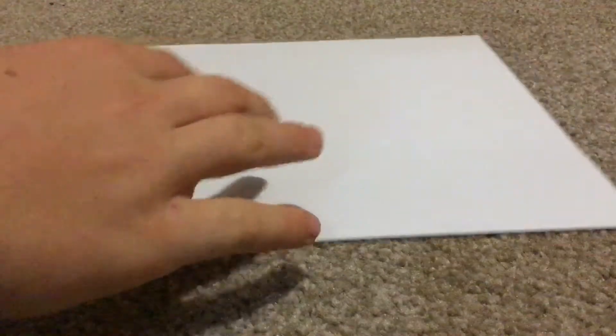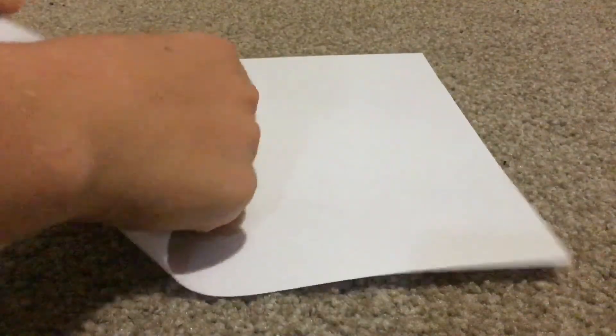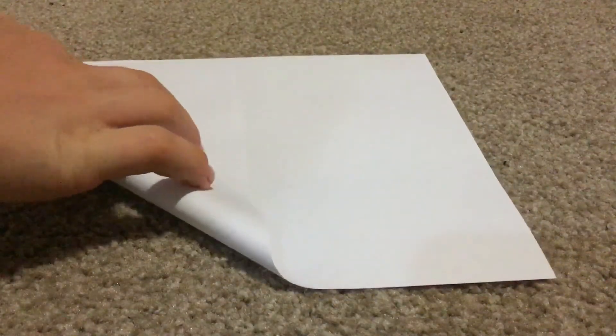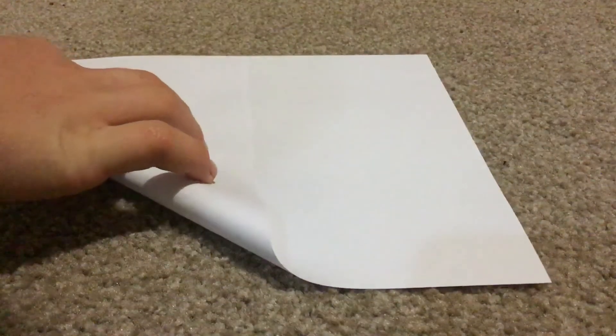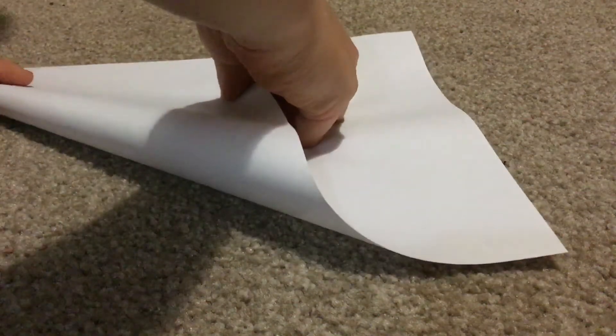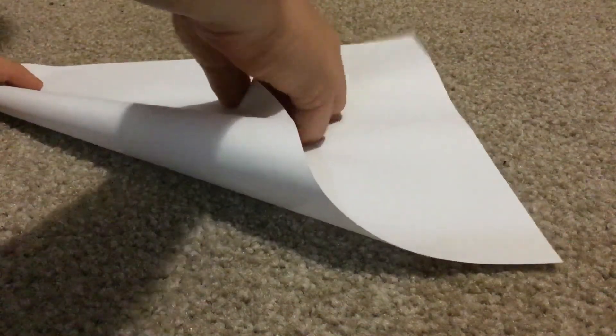So first of all, what you want to do is you want to grab this corner right here, well really any corner. You fold it so it's like so, you can angle it like this. It's not that easy like that, so yeah, like that.